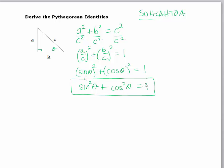Sine squared theta plus cosine squared theta is always equal to one. Remember, an identity is something that's always true. So we can derive the other two Pythagorean identities by just using little tricks.